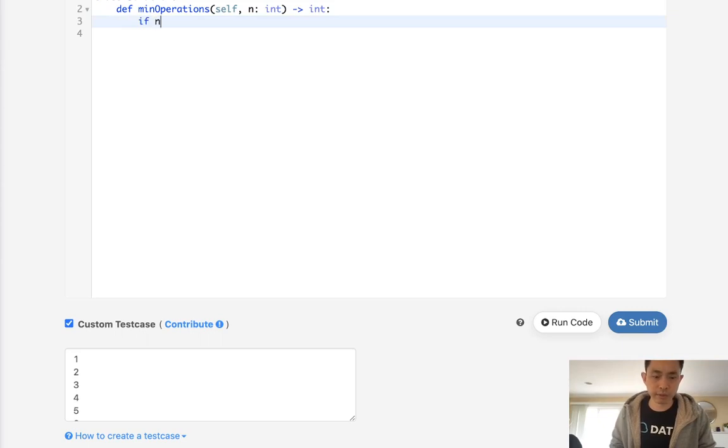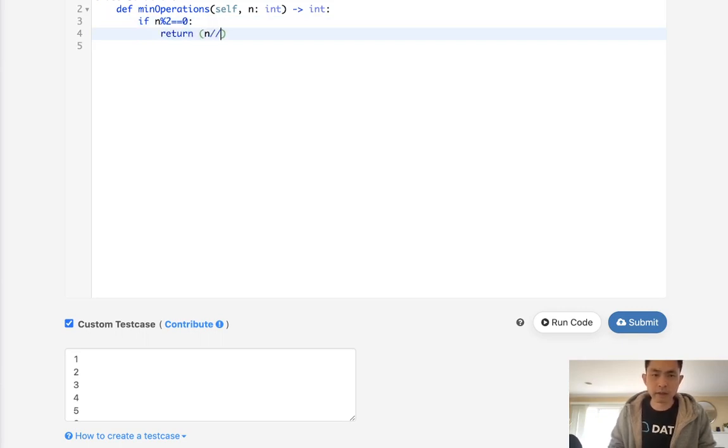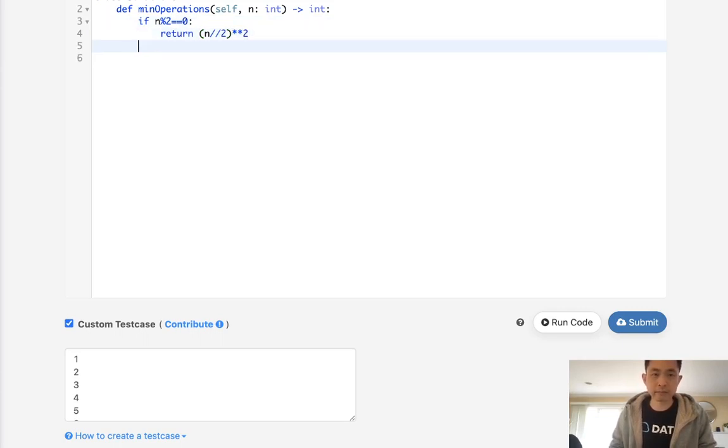Let's say we first want to see if it's even. And if it's even, it's fairly simple. We just return the n divided by 2 times itself, right? We can just do it like that.